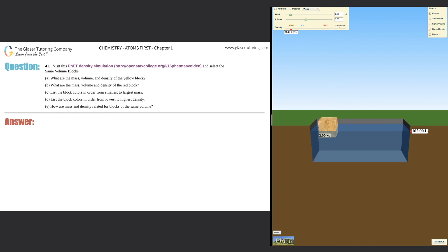For question 41, visit the PhET density simulation and select the 'same volume blocks' option. Go to the website shown on the right-hand side — you'll see a simulation with blocks and a pool of water. Click 'same volume blocks,' found in the upper right-hand corner as the third option down.